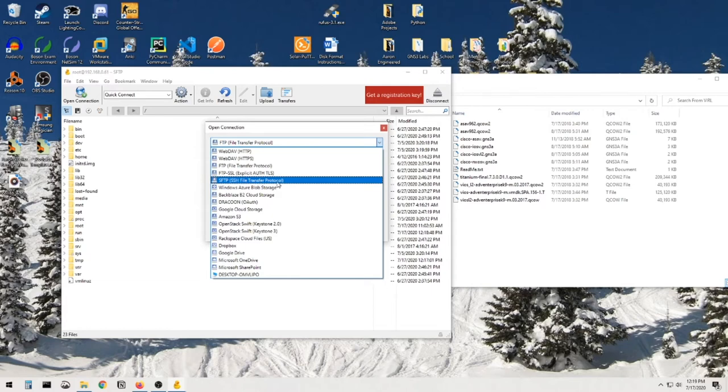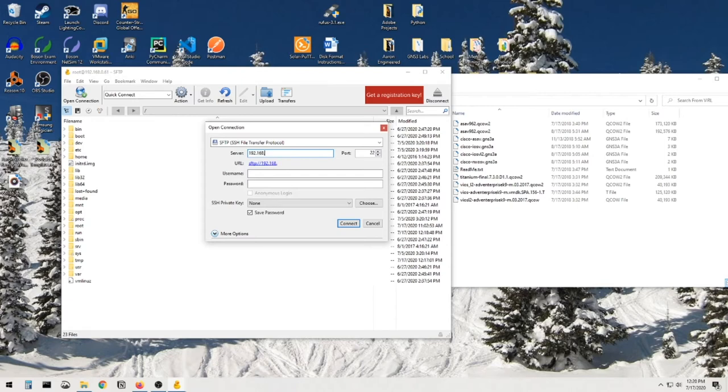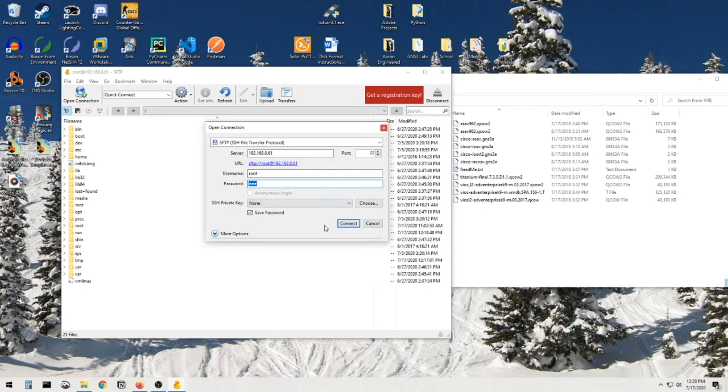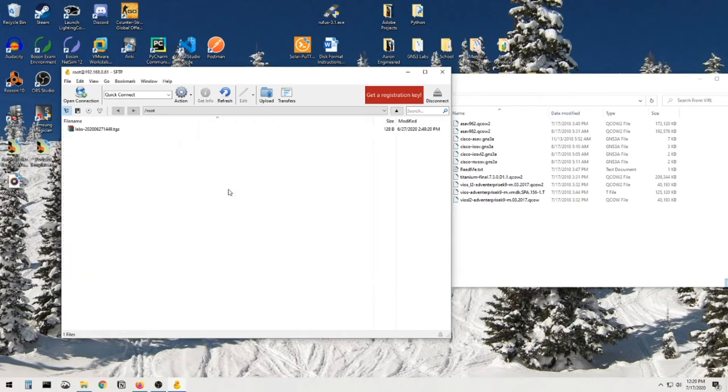The server is going to be 192.168.0.61 like we just saw. Our username is going to be root, the password is going to be Eve if you have not changed it. This would be the defaults, so hit connect, allow, and it takes me to the root folder here.